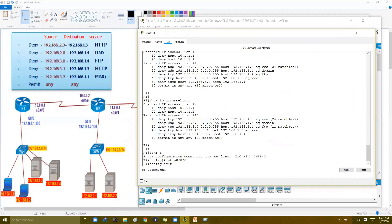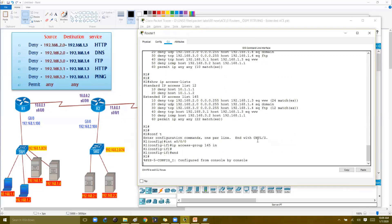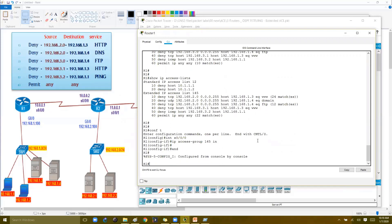When implementing these labs, always verify before and after applying the ACL. If you haven't verified beforehand, you can remove the ACL, confirm traffic works, then re-apply and confirm traffic is blocked. This is how you properly validate the ACL rules in your lab.